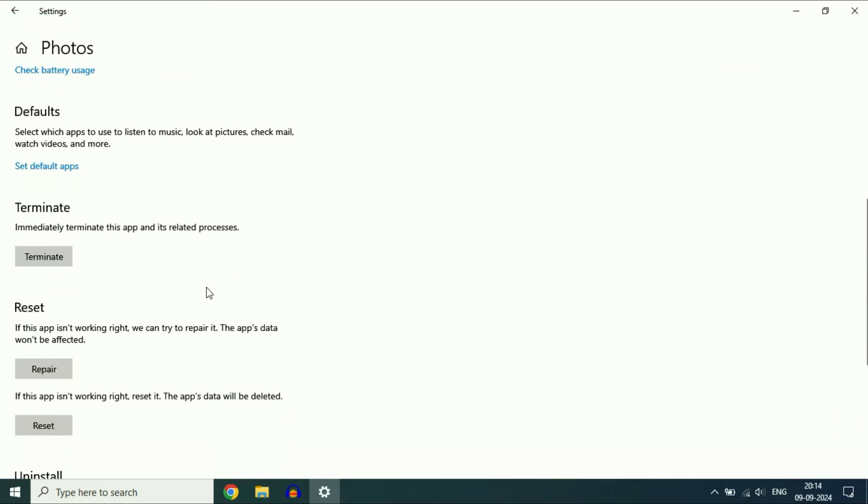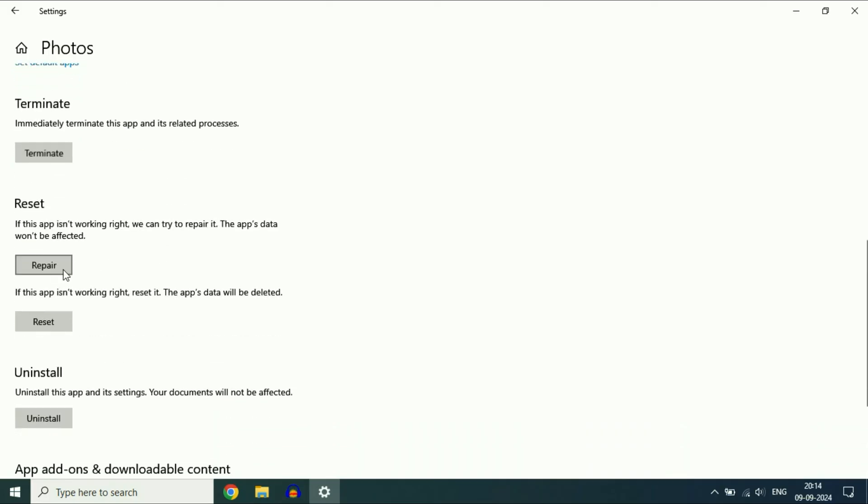Scroll down and first click on Terminate. This will terminate the app. After that, click on Repair. This will try to repair the Photos application.